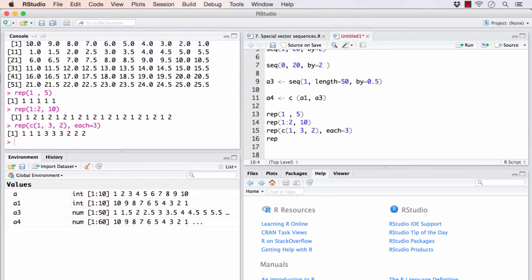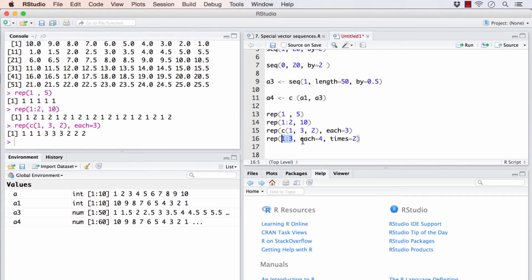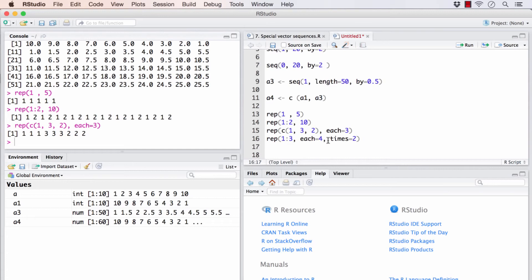Think about what would this give. What this should give is, I have placed 1, 2, 3 inside this function. And each element of 1, 2, 3 vector will be repeated 4 times. So it should be 1, 1, 1, 1, 2, 2, 2, 2, 3, 3, 3, 3.